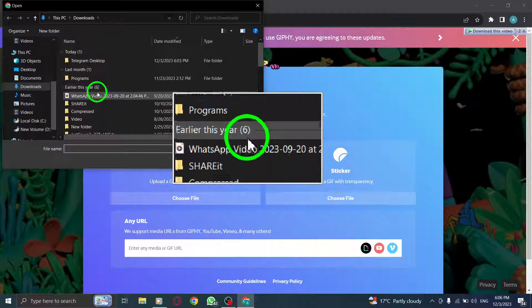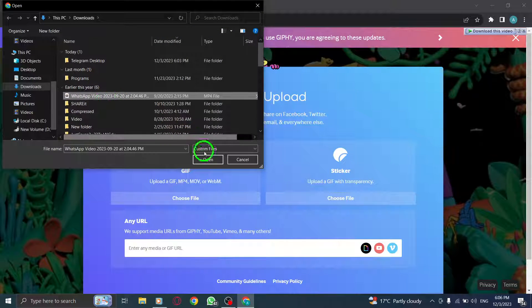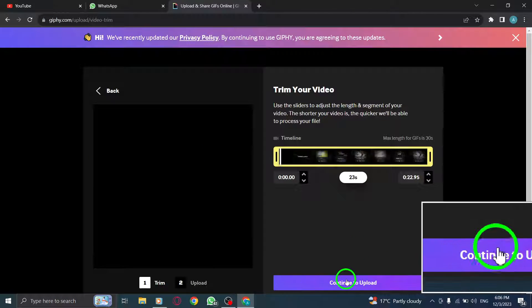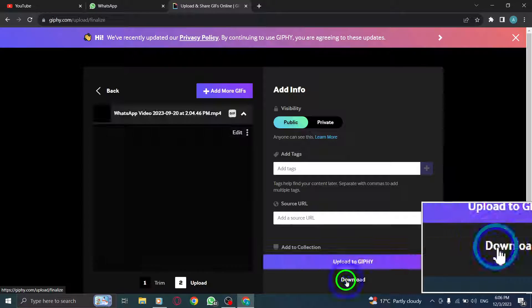Step 7: Once your GIF is ready, click the Download button to save it to your computer.